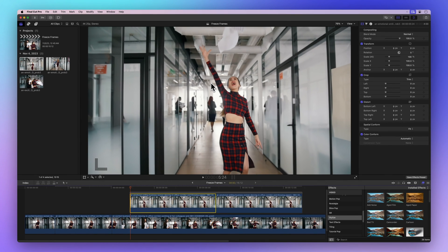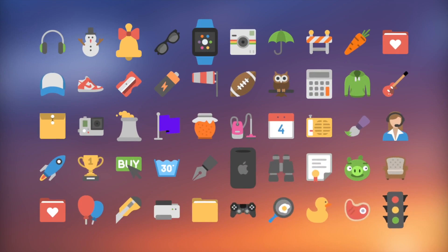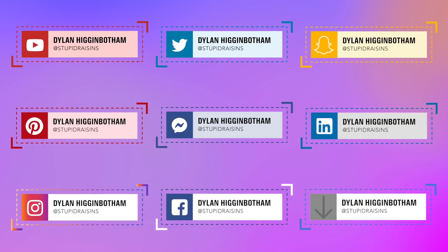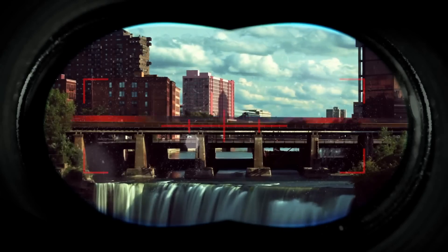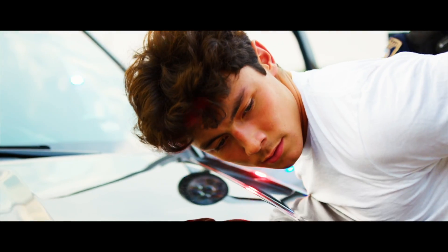But wait, there's more good news. We have an awesome pack of 99 titles, effects, and transitions made exclusively for Final Cut Pro. They'll make your videos look super professional.